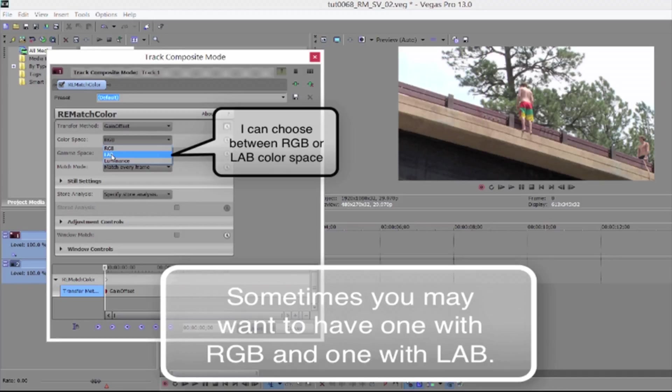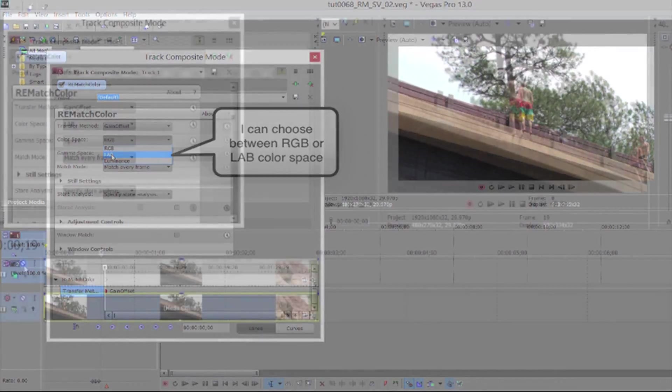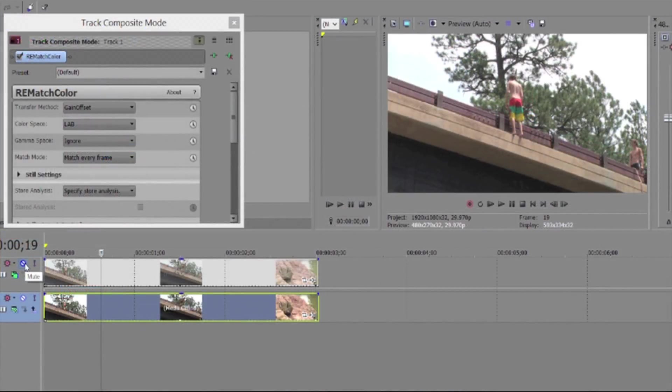Lab is useful when the color differences are more due to hue differences than luminance differences. Sometimes it's even useful to cascade this process two times. One in RGB, then another pass in lab. If I need further tweaking, I may adjust the blend amount. Here's the result.